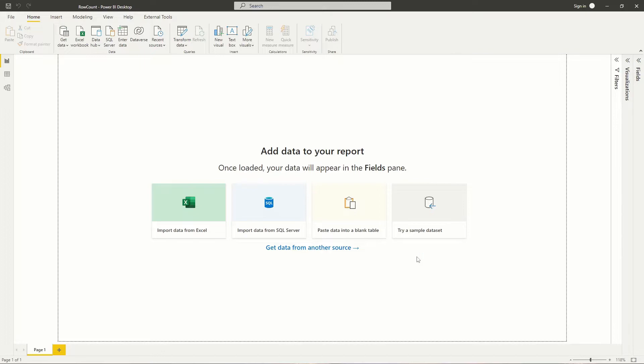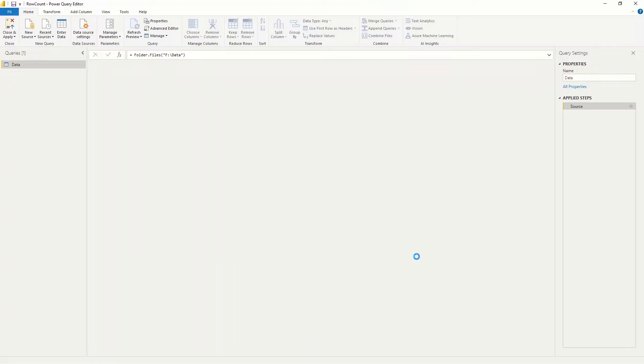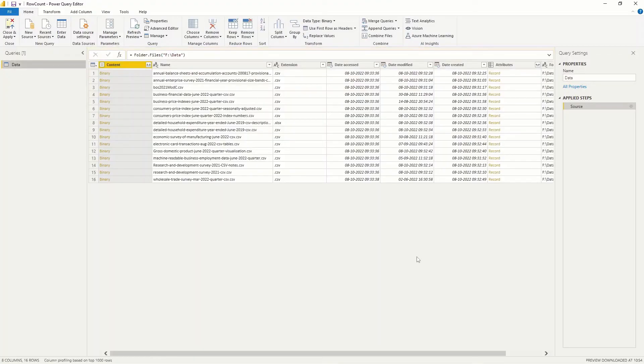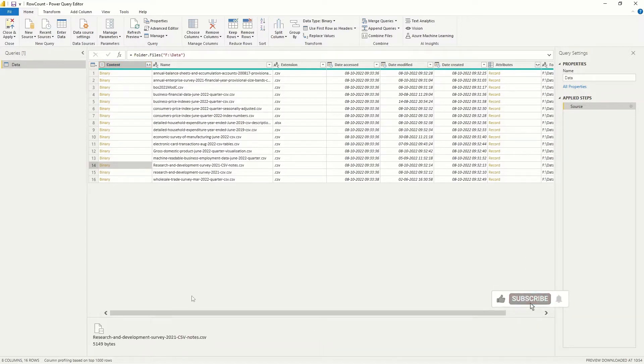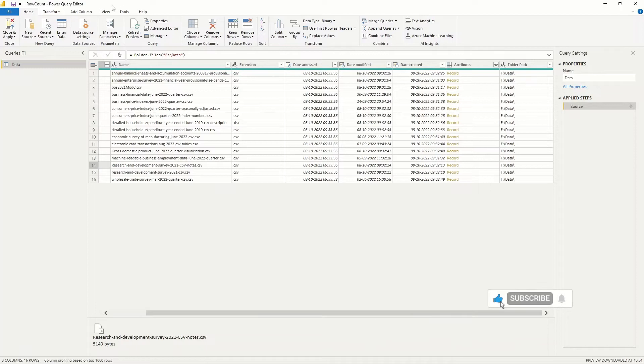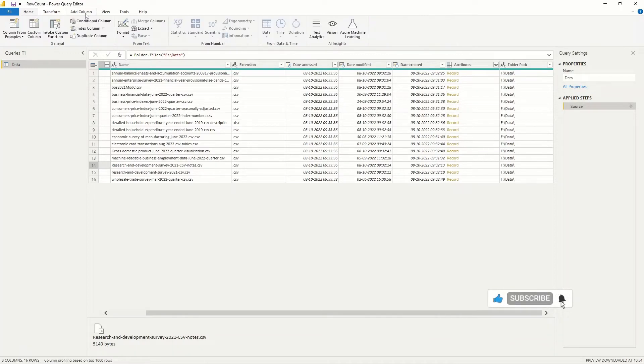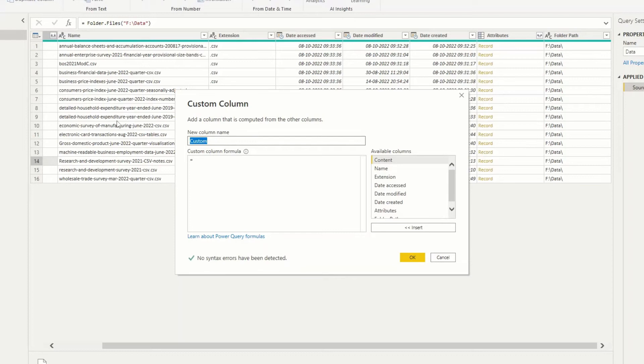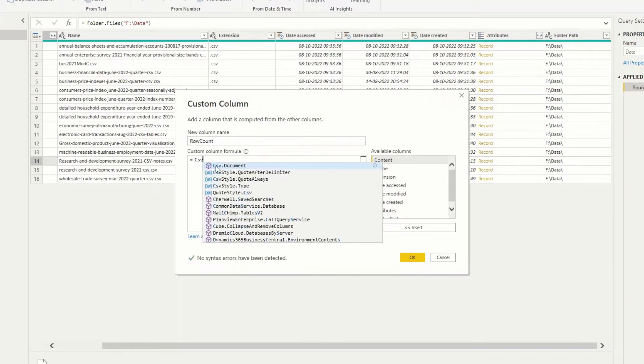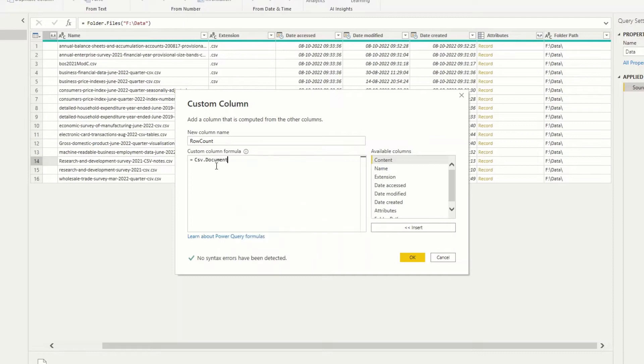We then get this table containing all the files. To convert the files into tables we use the function csv.document and select the column content.